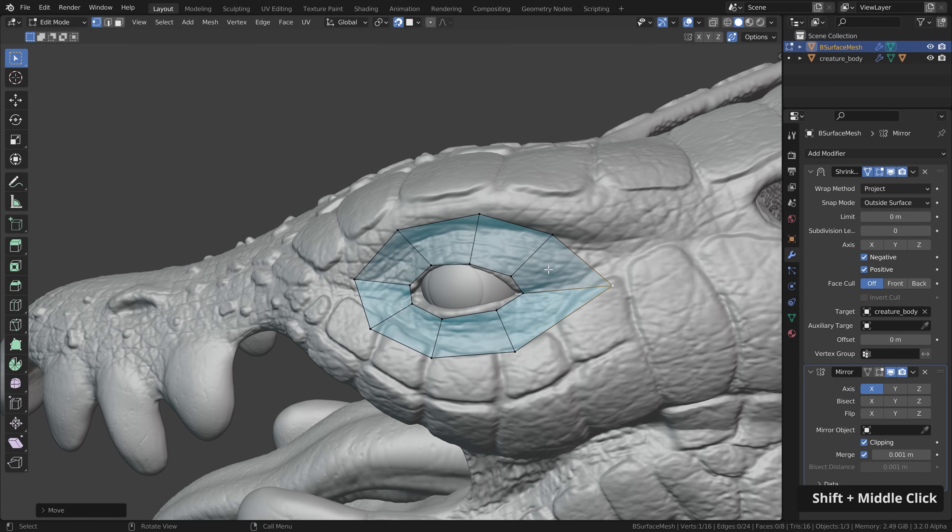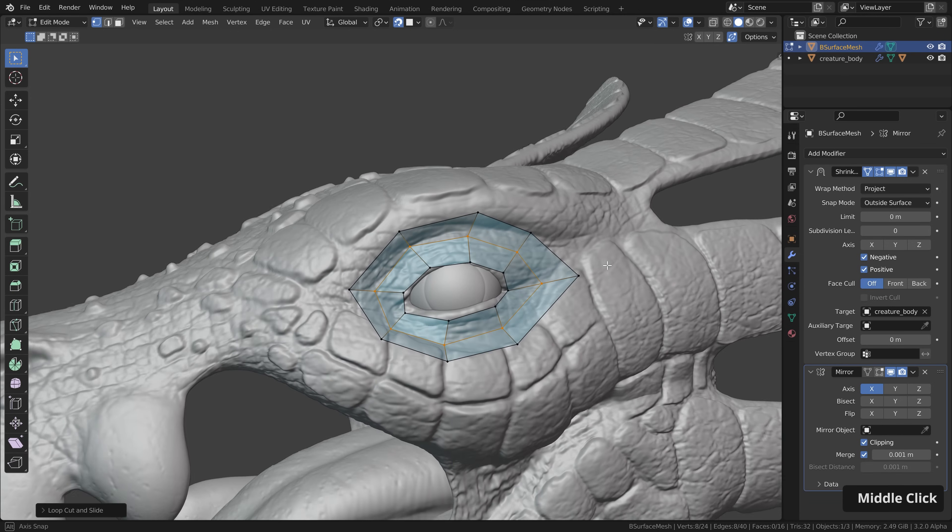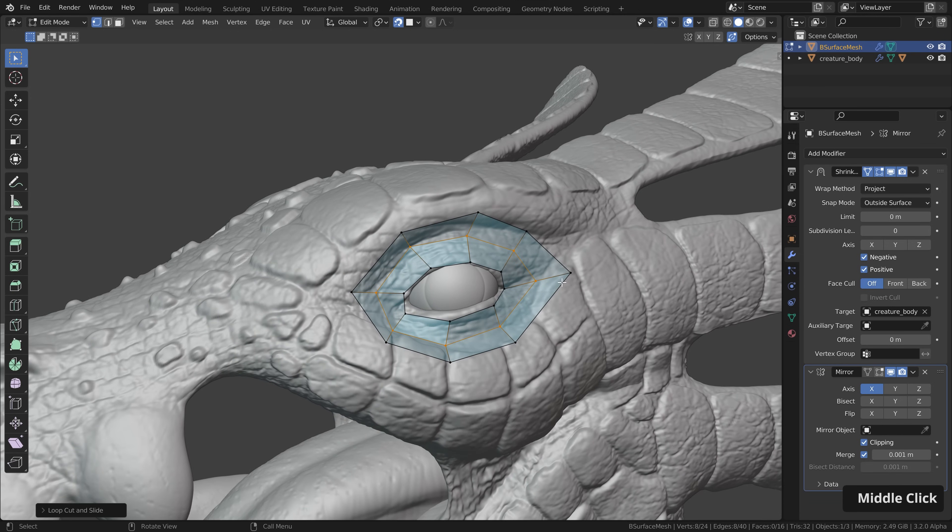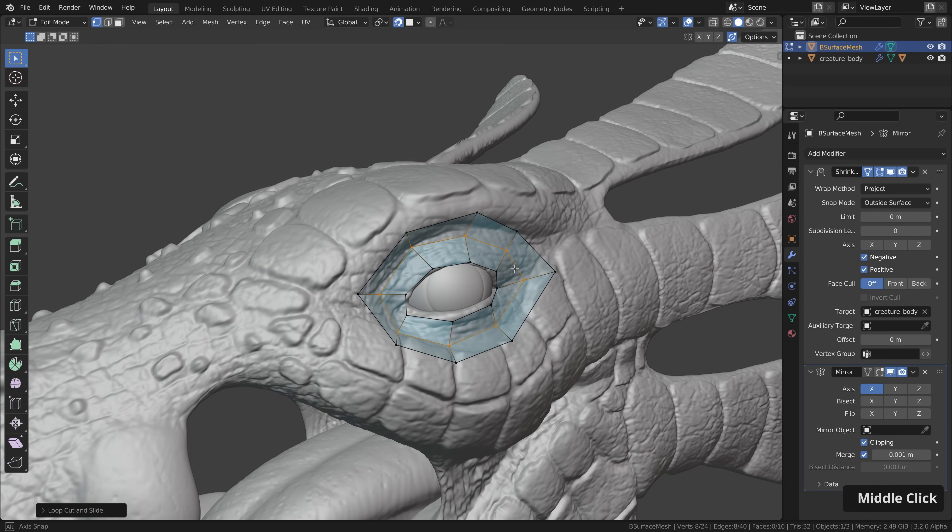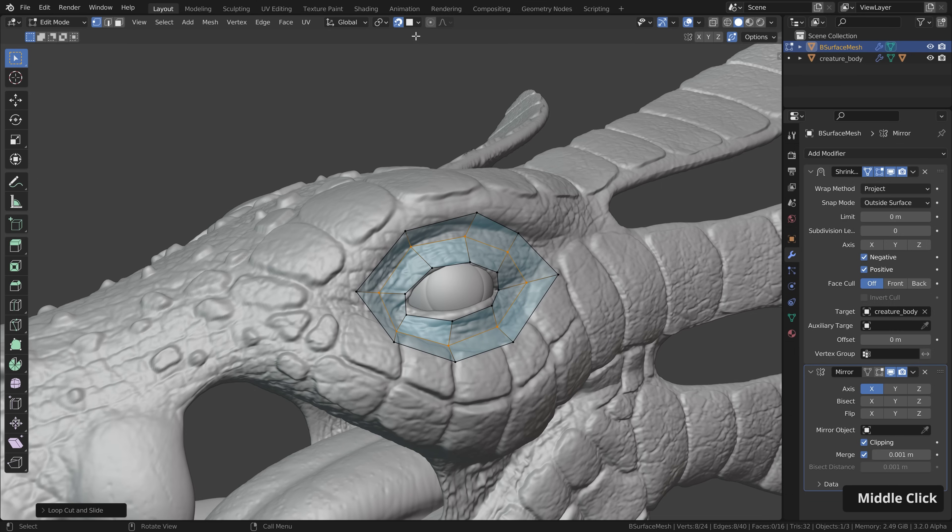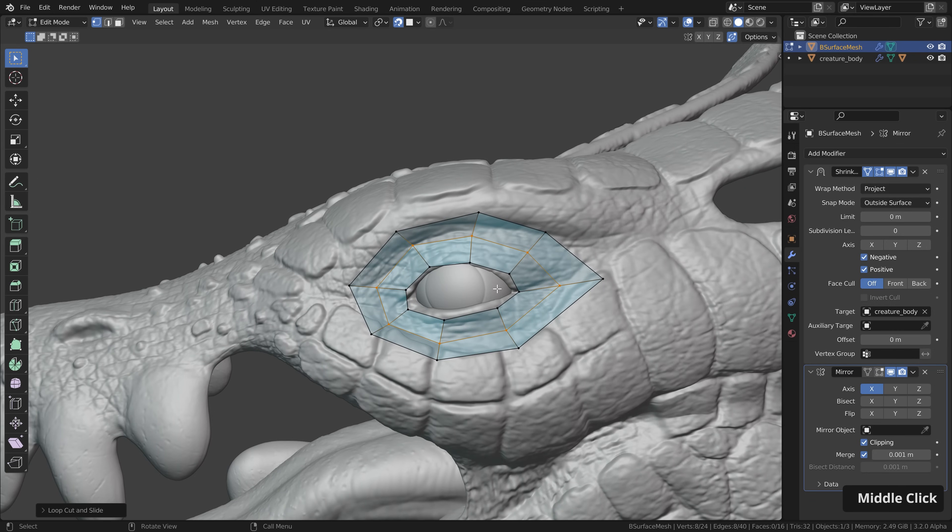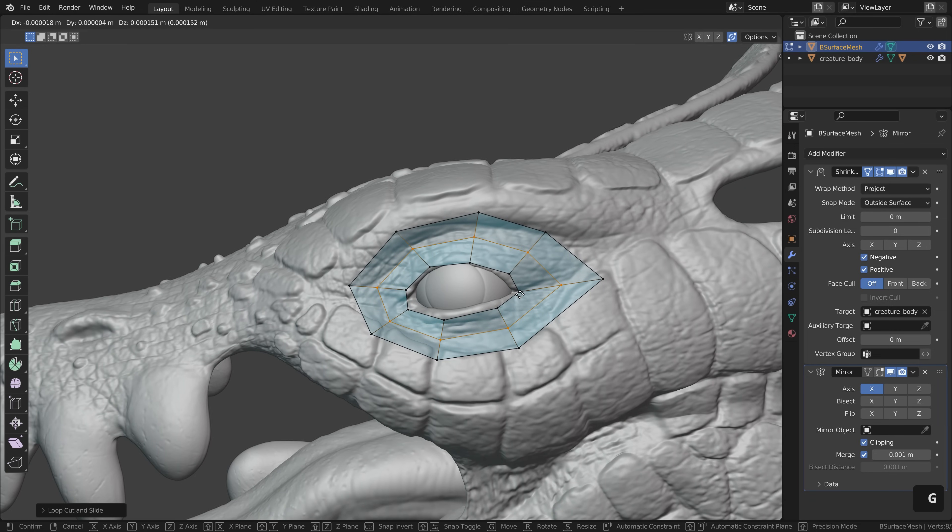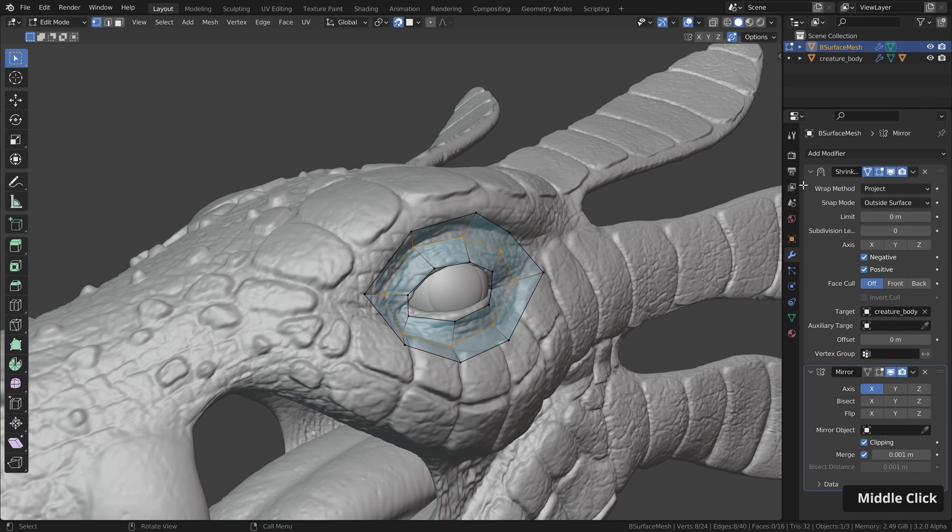However there's a problem when we use certain tools for example like adding a loop cut here this is where the shrink wrap modifier shines because here all these vertices will not be projected automatically using the snapping. If we want to do this we had to press G to move them again but if we don't do this you can see how the shrink wrap modifier projects this new loop onto the surface.